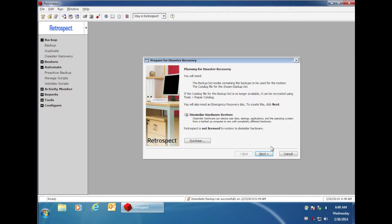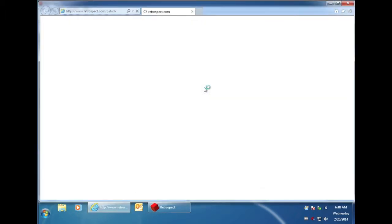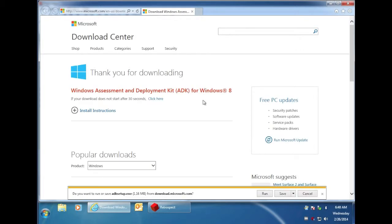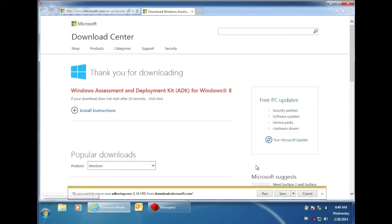The first step is to click on next, and then you'll need to download the Microsoft Windows ADK image. To download this, click on the download button and then you'll be taken to a Microsoft website where you can download the assessment and deployment kit for Windows 8.